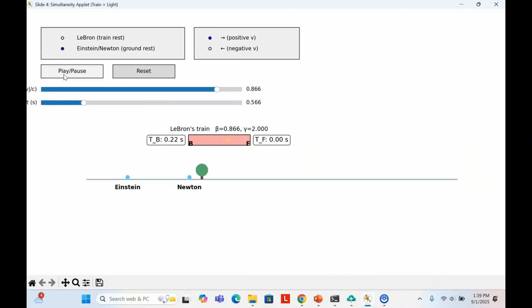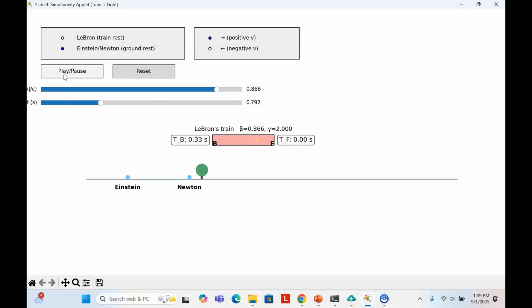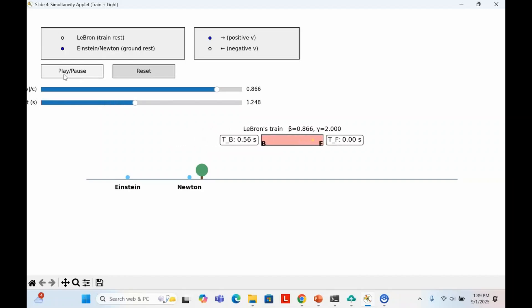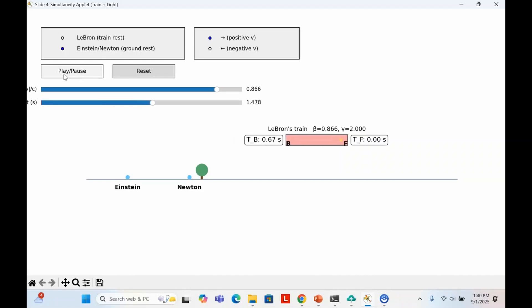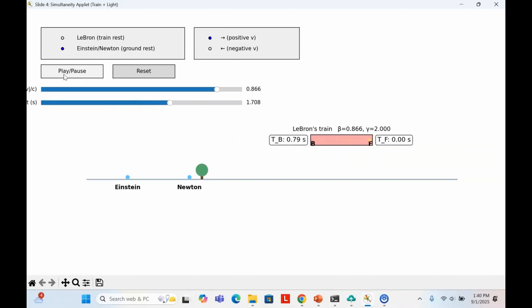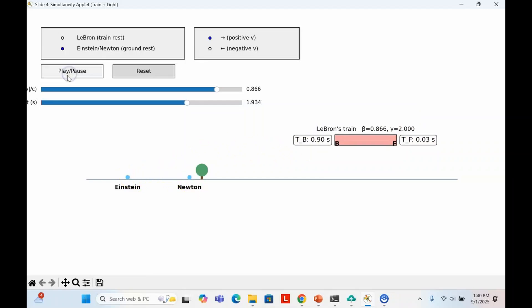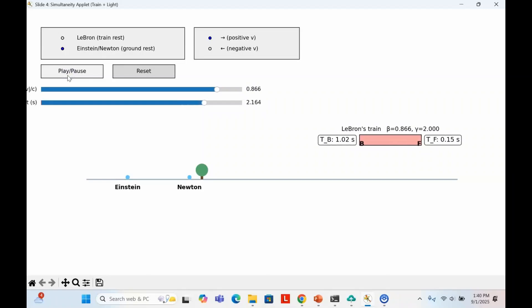By the time the light reaches the front, about 0.87 seconds have already ticked on the rear clock. From their perspective, the clocks don't start together. The front lags behind. Light didn't strike the front stopwatch until the rear stopwatch already read 0.87 seconds in the frame of Einstein and Newton. As you can see, the clocks are not synchronized.